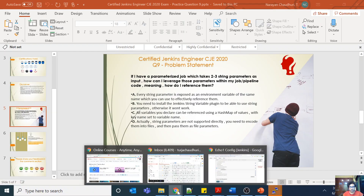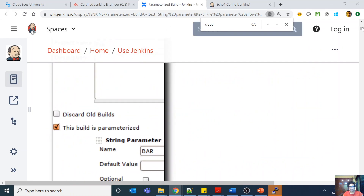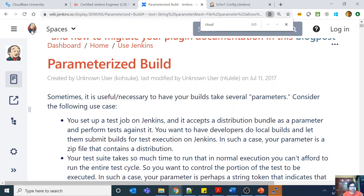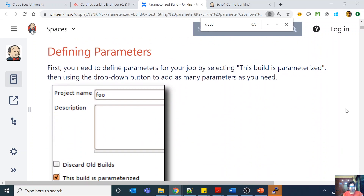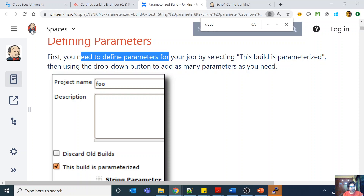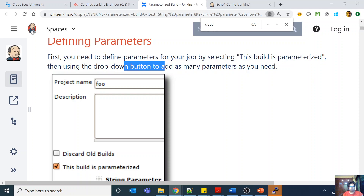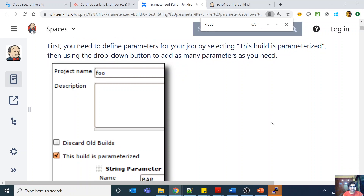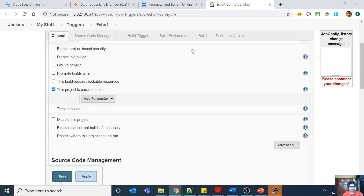Let's look at parameterized builds. What they're saying is that sometimes it is useful or necessary to have your build take several parameters as inputs, because we have modular code and we need parameters. To define parameters for a job, first you need to select 'this build is parameterized,' then use the drop-down to add as many parameters as you need. There are different parameter types available.